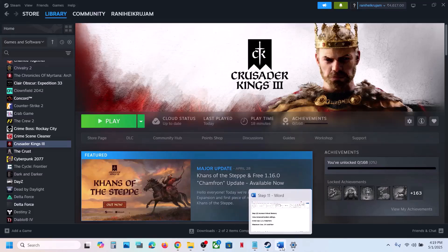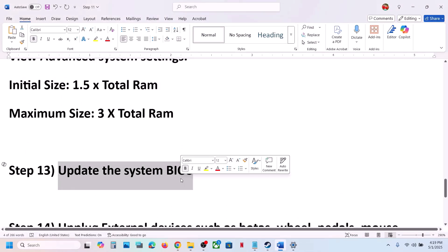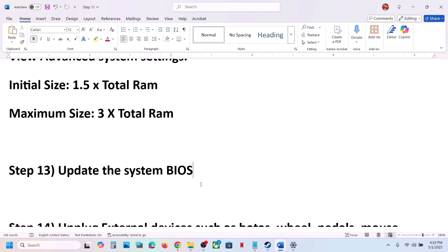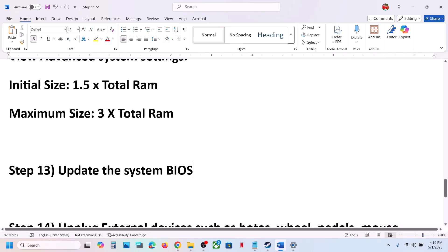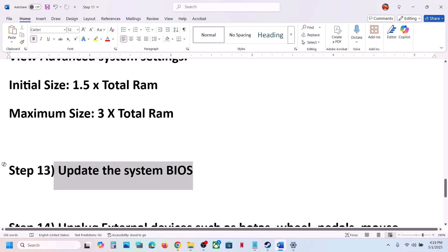The next step is to update the BIOS. Go to your system manufacturer's website — if you have a Dell computer go to Dell, if you have Lenovo go to Lenovo. Select your model number and update the BIOS. For laptops, make sure the battery is above 10% and the AC adapter is connected during the BIOS update. Do not unplug the power cable while it is updating. After the BIOS update, log in and launch the game.